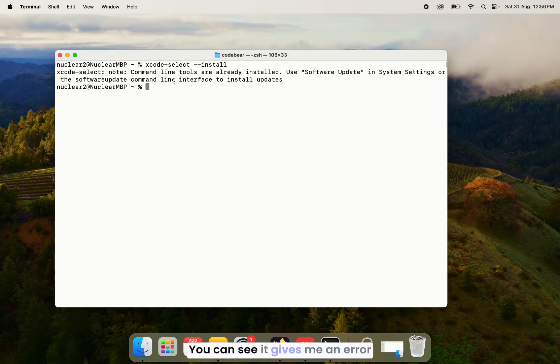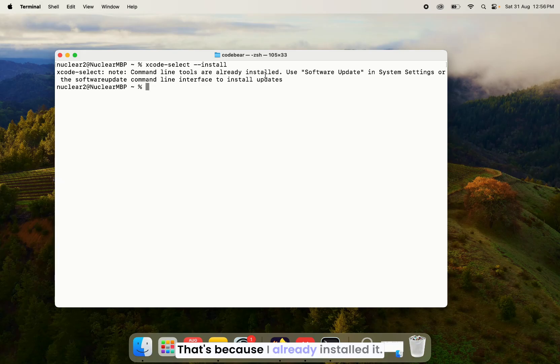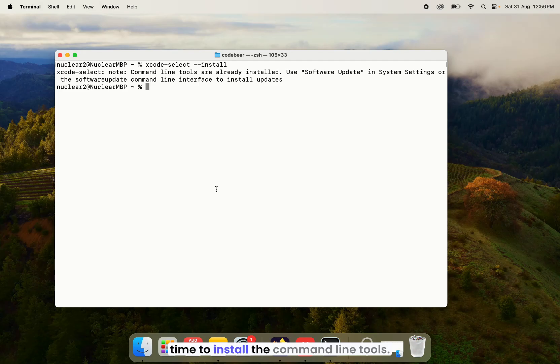You can see it gives me an error saying command line tools are already installed. That's because I already installed it. But for you, it might take some time to install the command line tools.